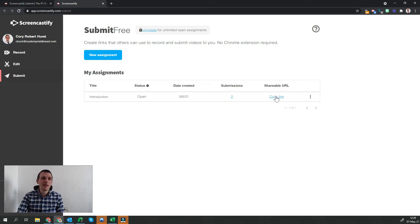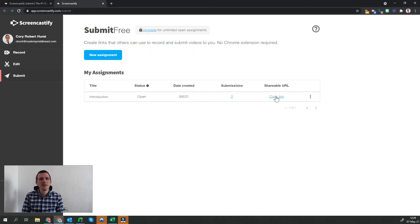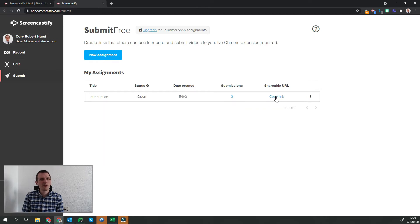Once students receive that link, they'll simply click on the link, record their video, and then submit it to the teacher. Let's take a look at one of our submissions now.